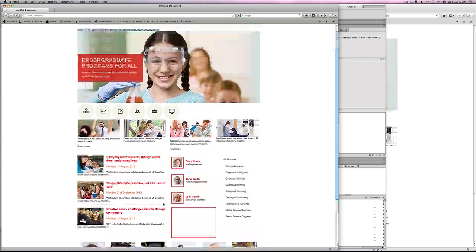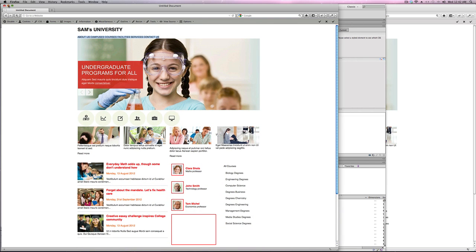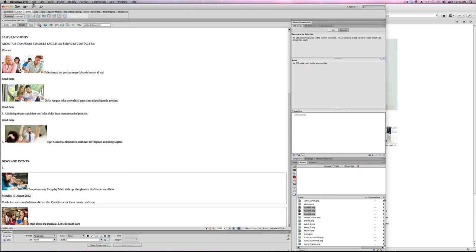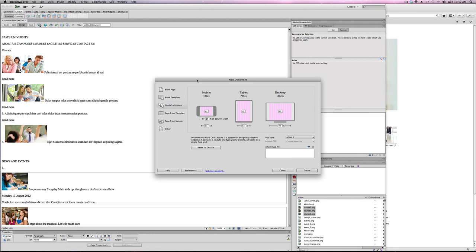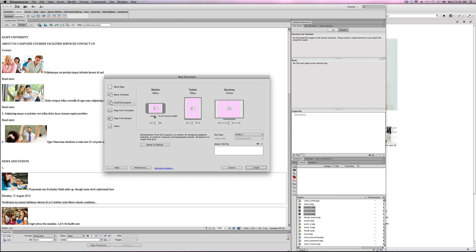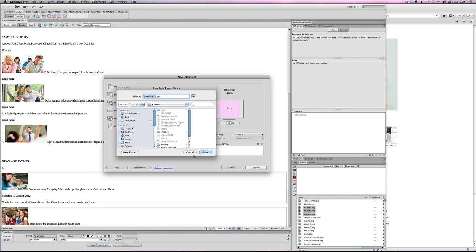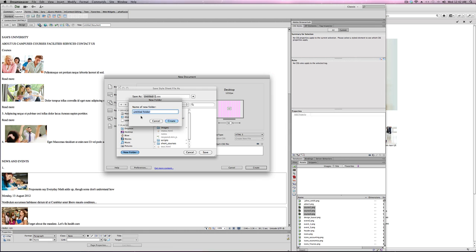So let's get started. I'm going straight into Dreamweaver and to start with I'll go to File and choose New Fluid Grid Layout. It's going to ask me to set a few settings — I'm going for six, eight, and twelve, and the type HTML5. I'll click on Create and place this in a new folder called Sam.